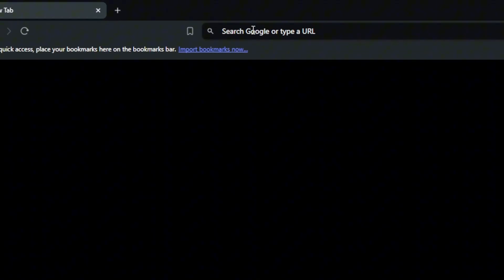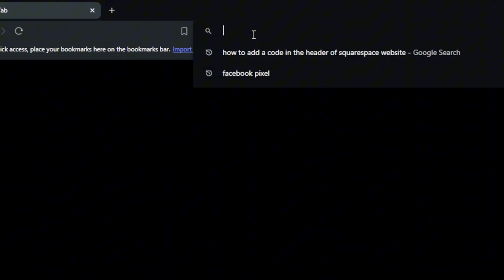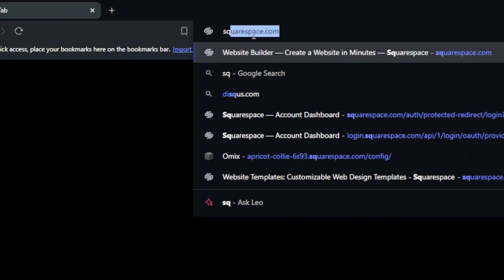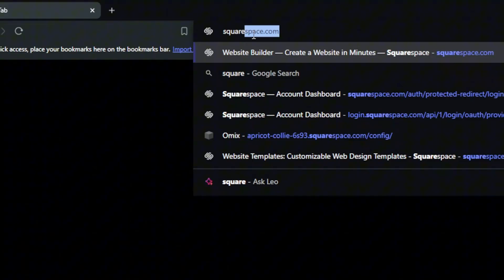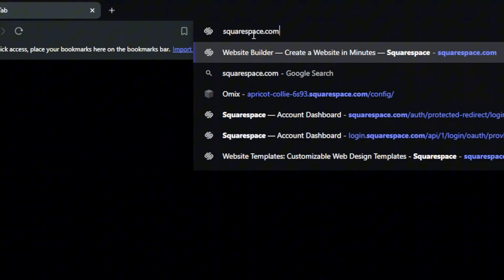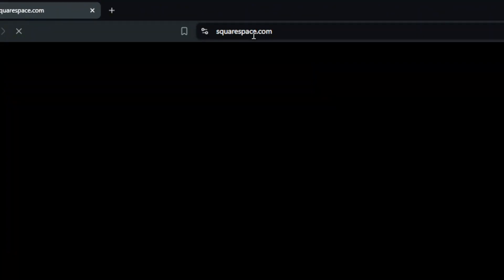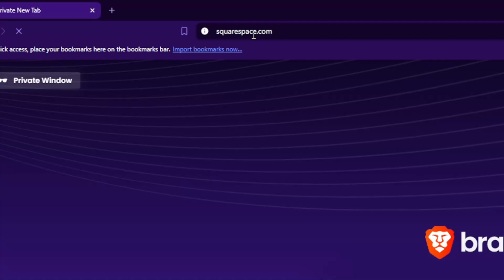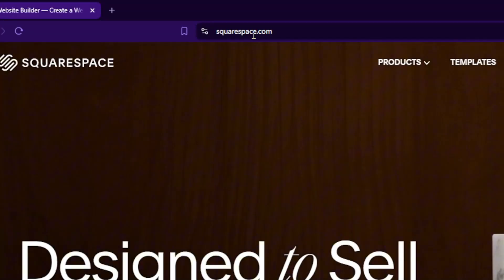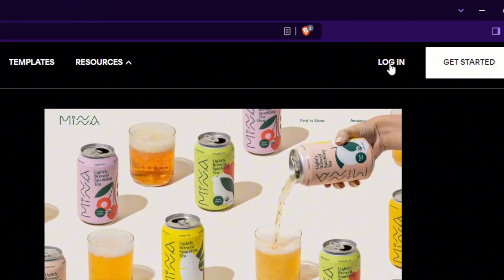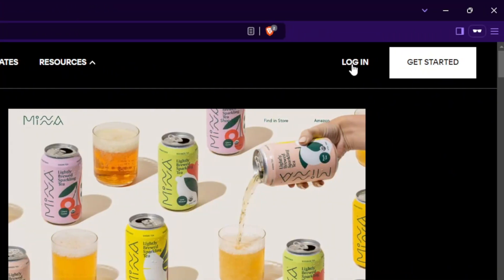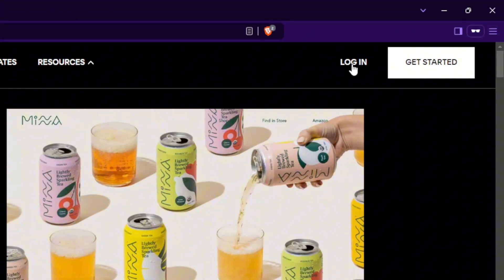First you'll need to open a browser. I'm using Brave as an example but you can use whatever you want. Go to the URL section and type squarespace.com and hit the enter button. If it's your first time you'll be taken to this website. Click on login to log into your account if you have one.